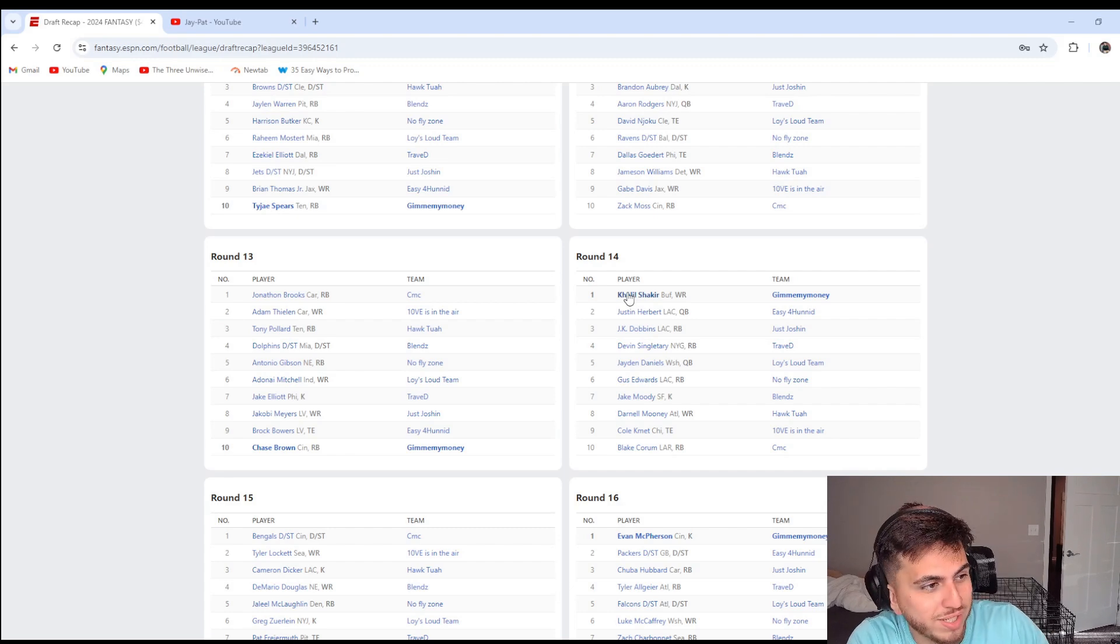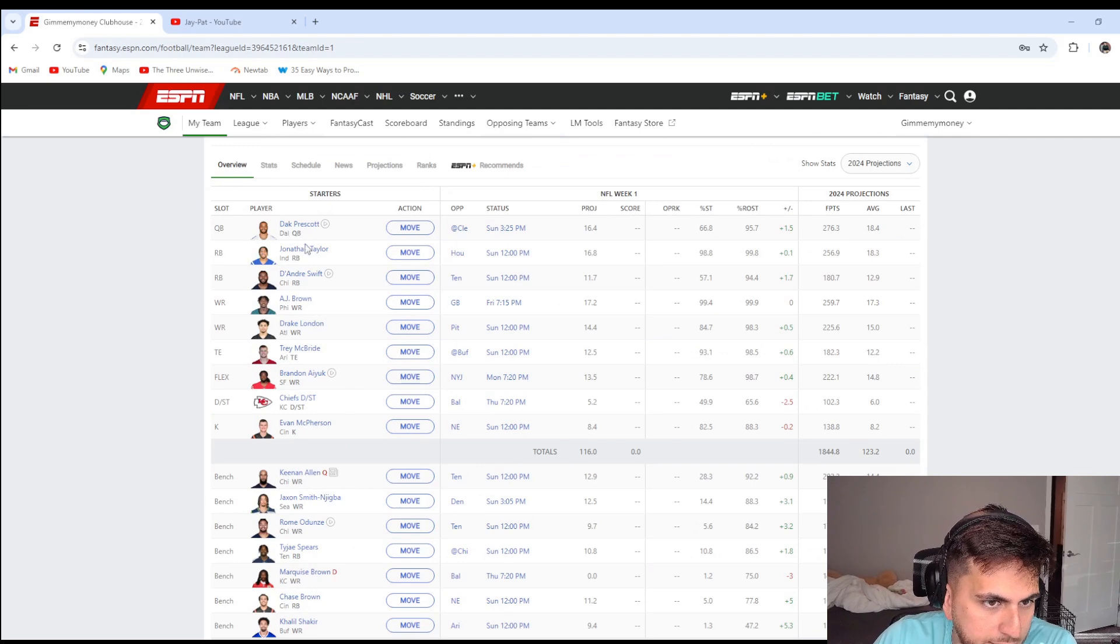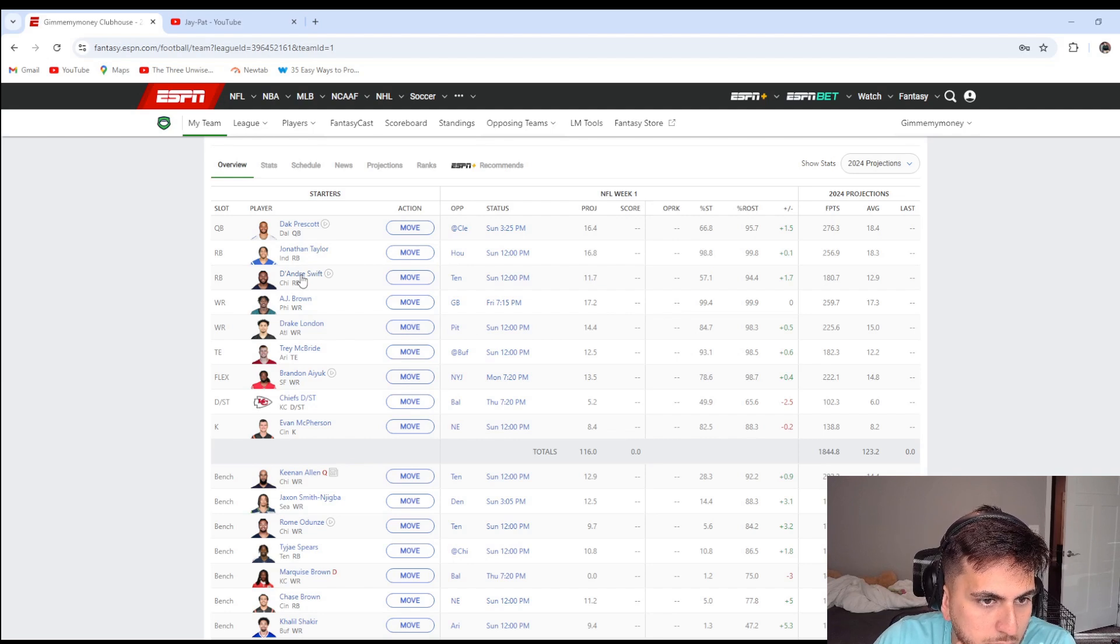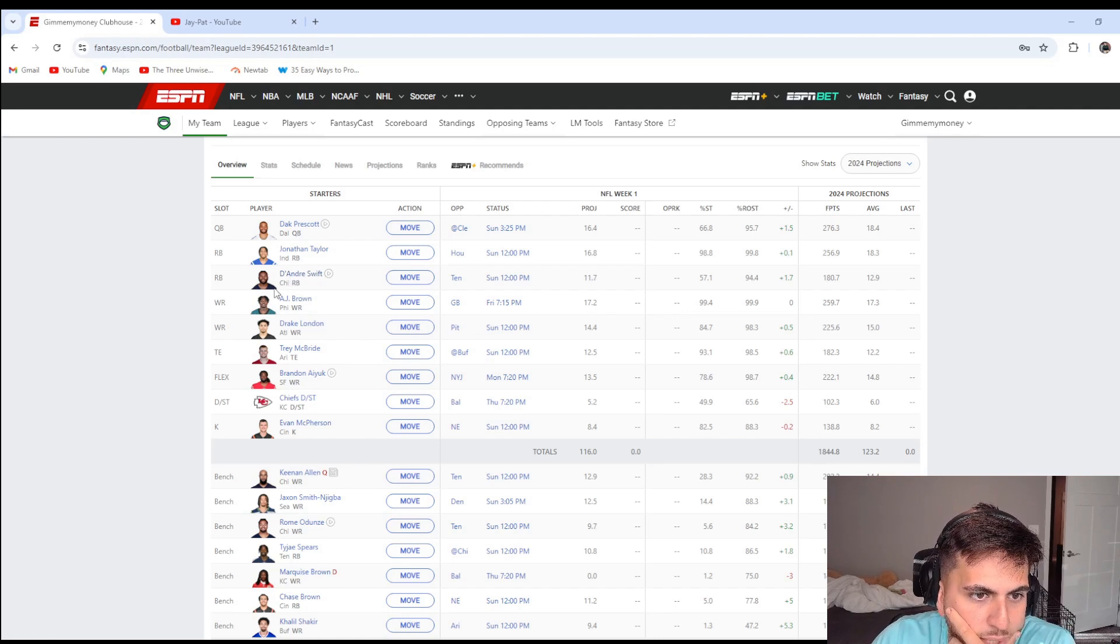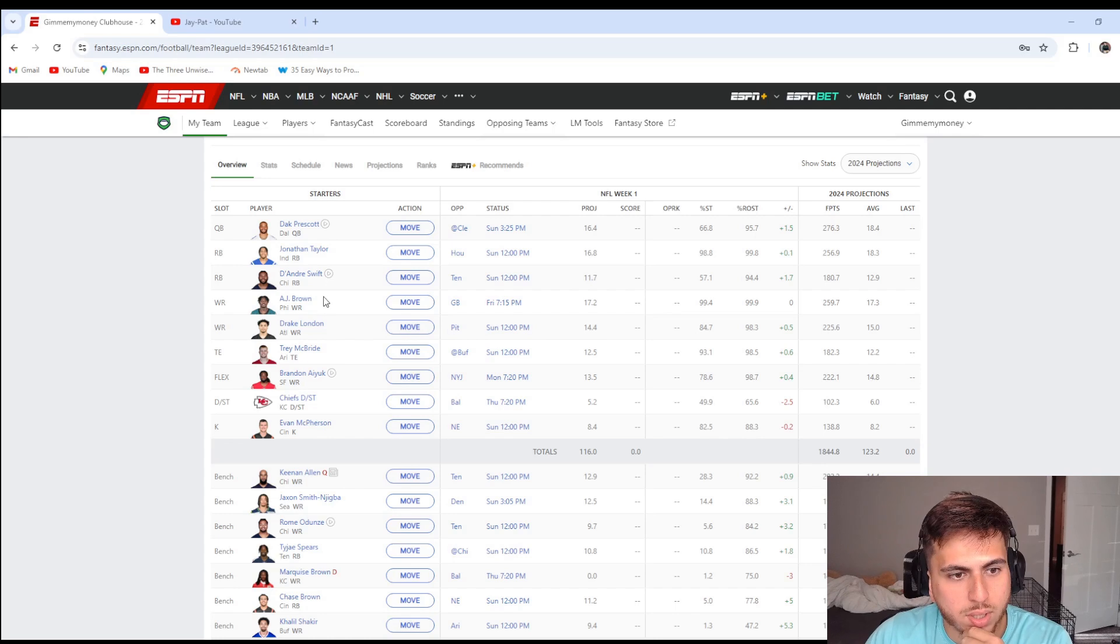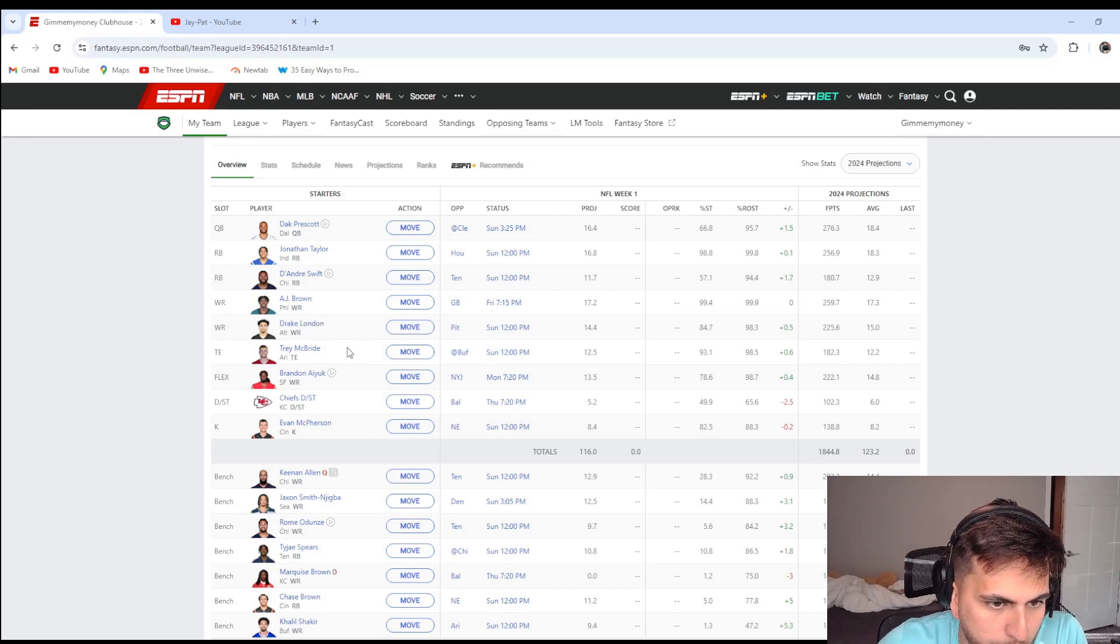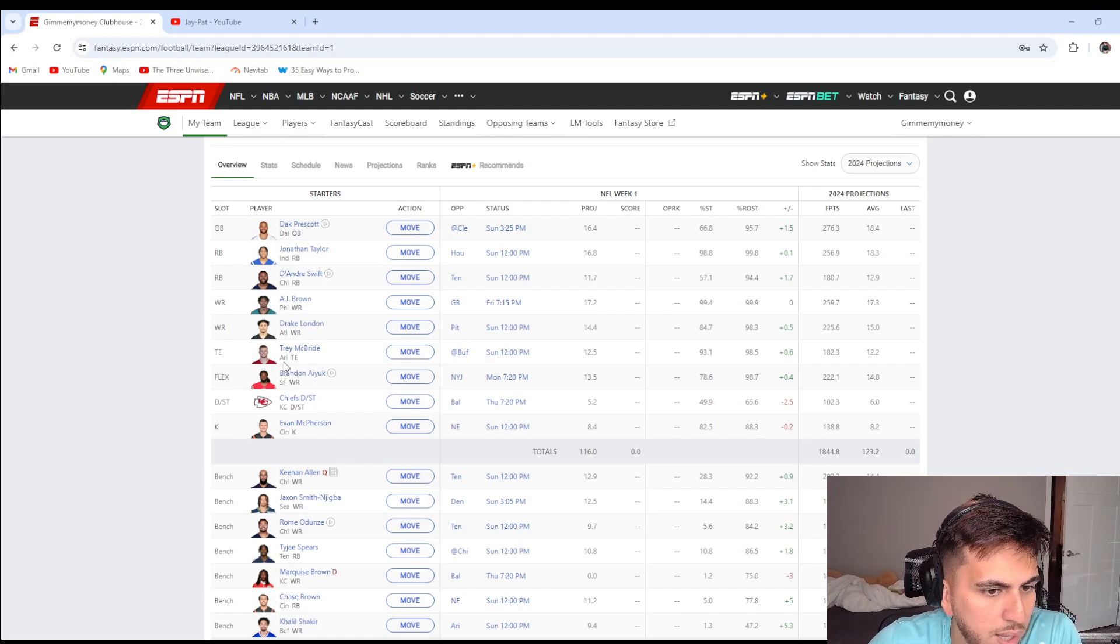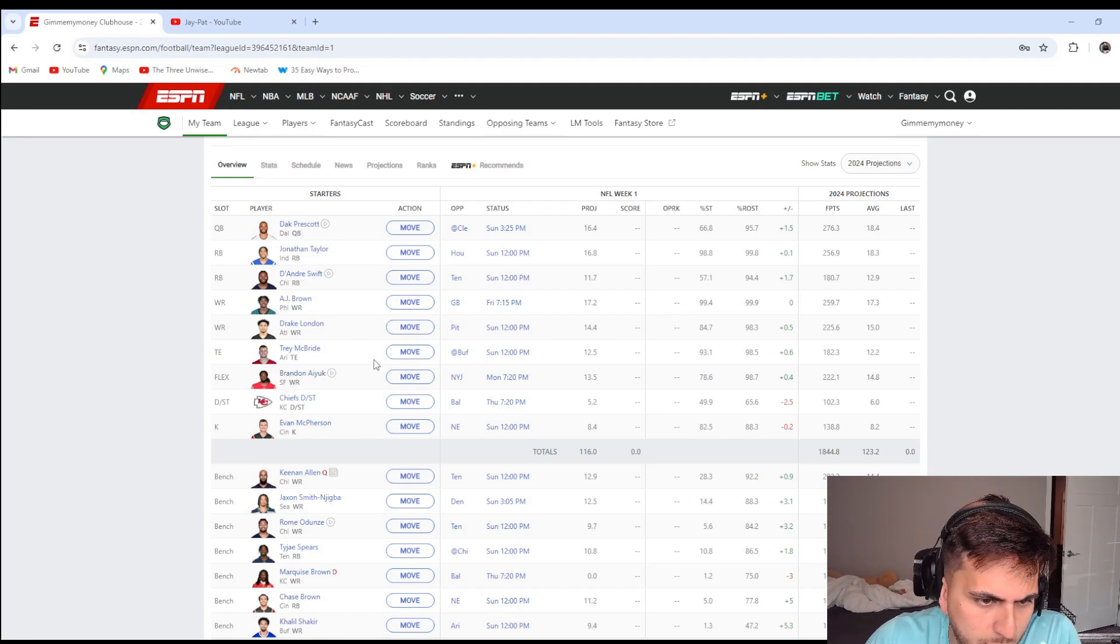I'm happy with it man. You got Dak QB, you got Jonathan Taylor and DeAndre Swift. That DeAndre Swift, now that I'm looking back at it, might have been a bad move. I don't know, I like him a lot, I just don't know about that Chicago offensive line, that's what I'm kind of scared of. AJ Brown is gonna do good this year. Drake London, Trey McBride, Aiyuk hopefully doesn't come off to a slow start considering he didn't play a lot in the preseason. I don't think, I think he was holding out all preseason and training camp.